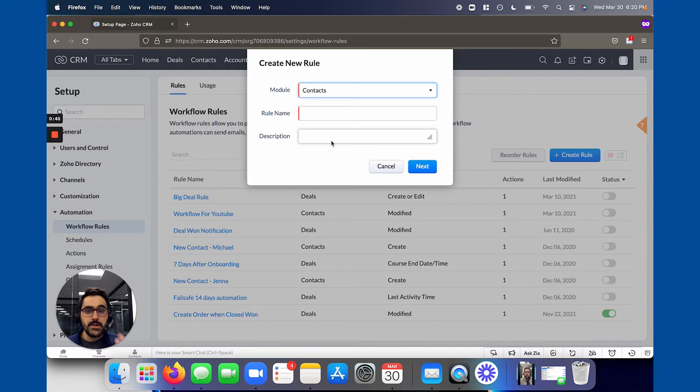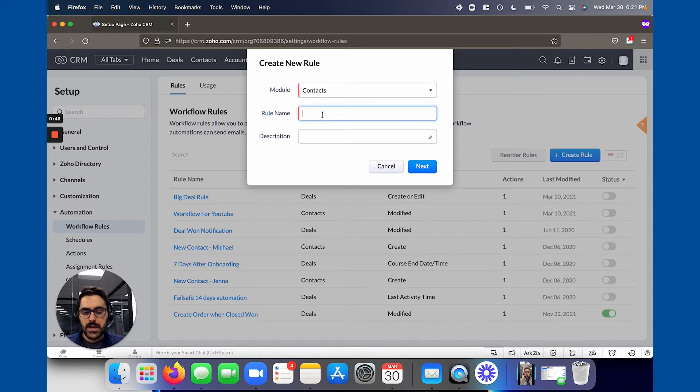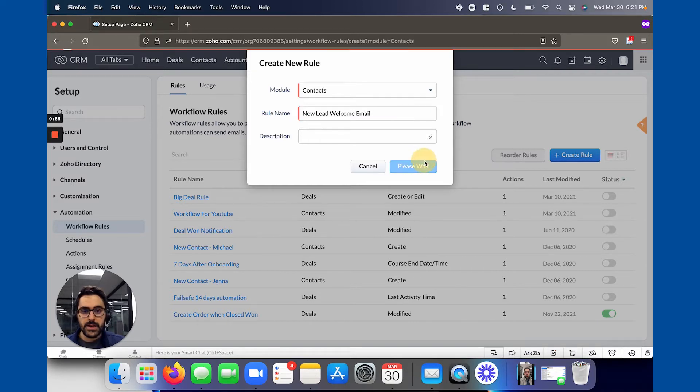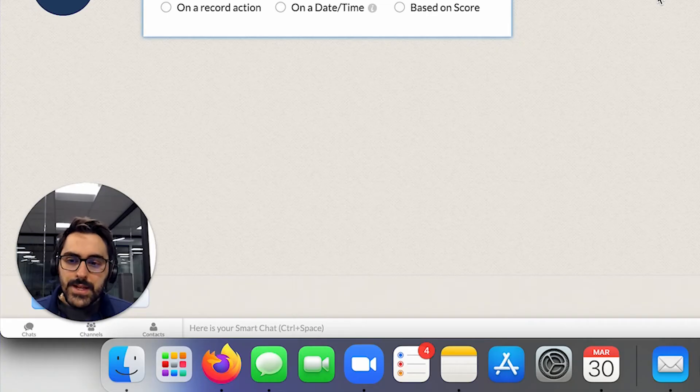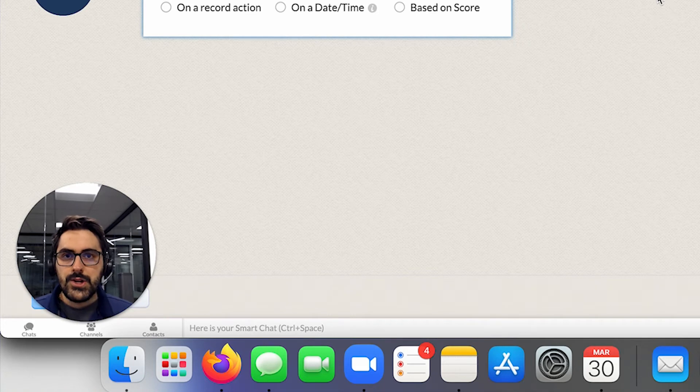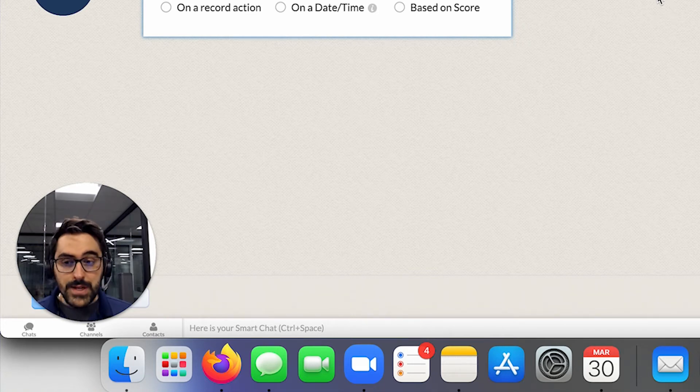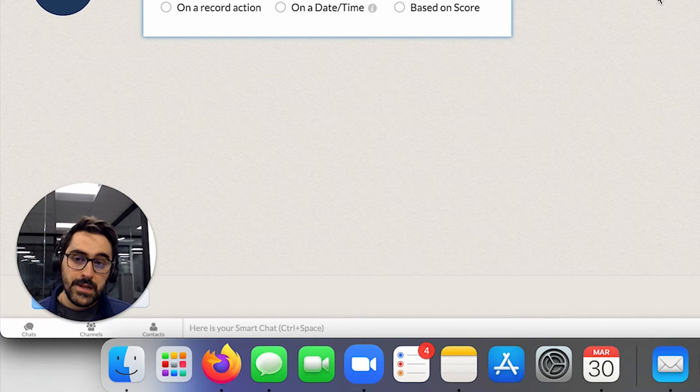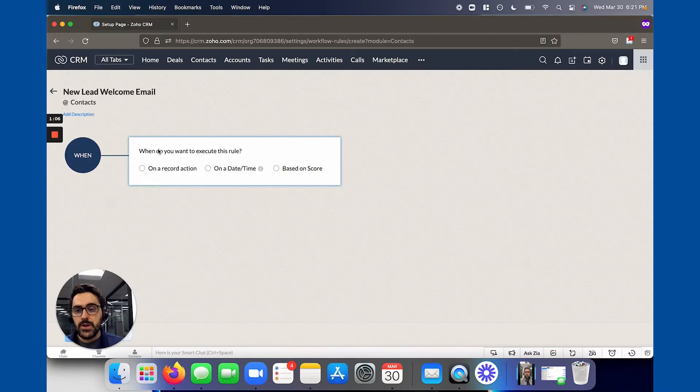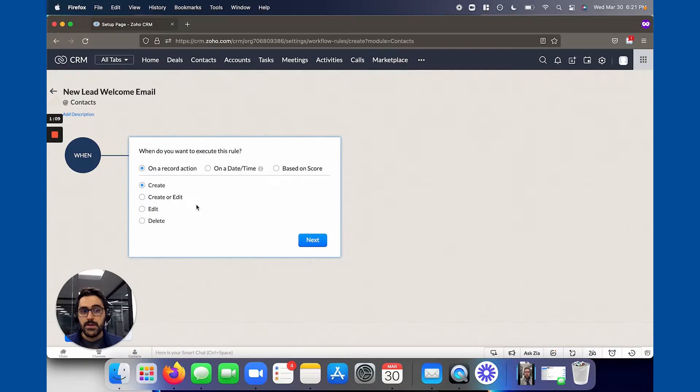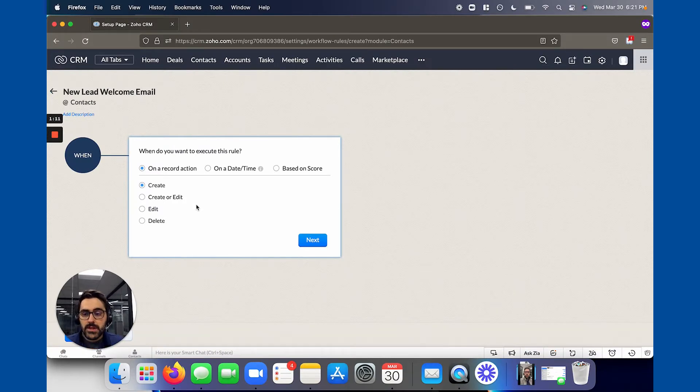So you're going to choose a module. Maybe you choose leads. Maybe you choose contacts. Then you're going to name it something. So you would say a new lead welcome email, for example. You're going to hit next. So now at this stage, in theory, these leads are going to be coming from the web or from some outside source. And that's why they're going to be getting this automated email. So what you're going to do is you're going to choose on record action, and you're going to choose create.